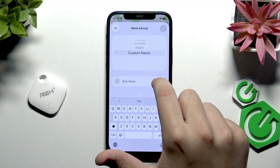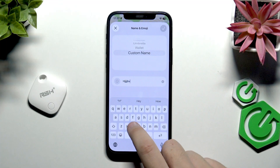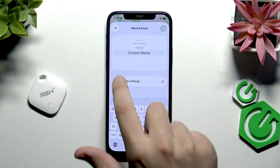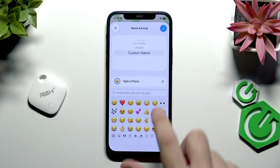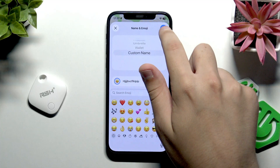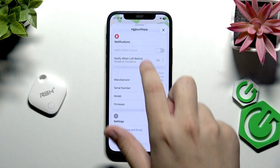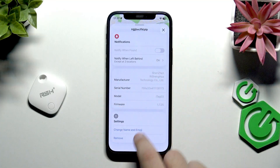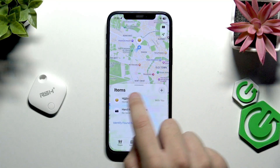We also have the Custom Name option, where we can change the name and also change the little icon. As you can see, the name and the icon are now different.